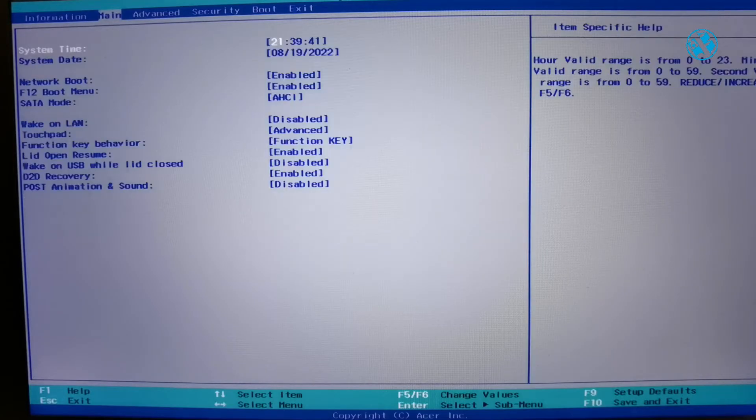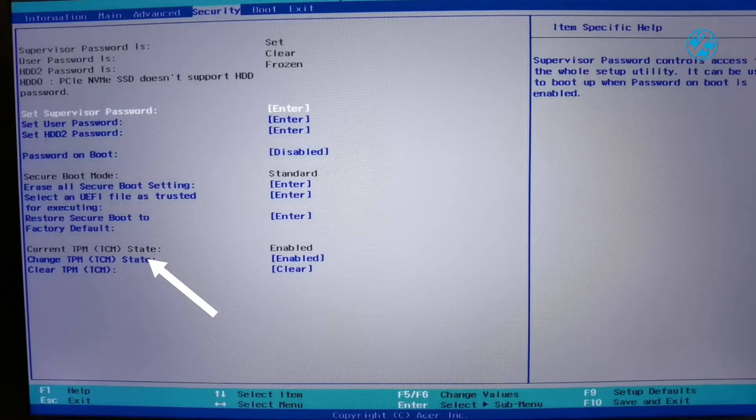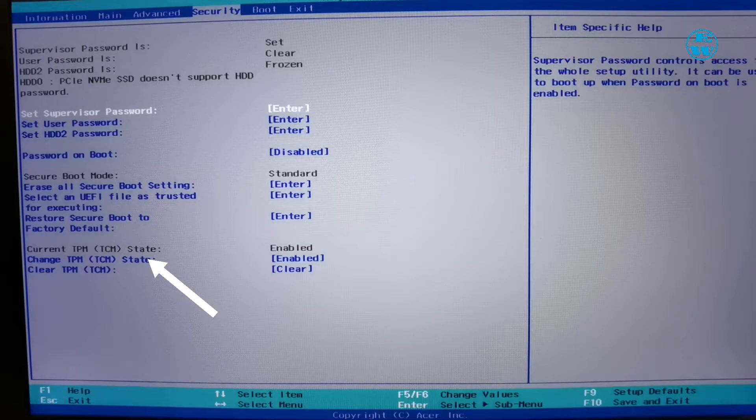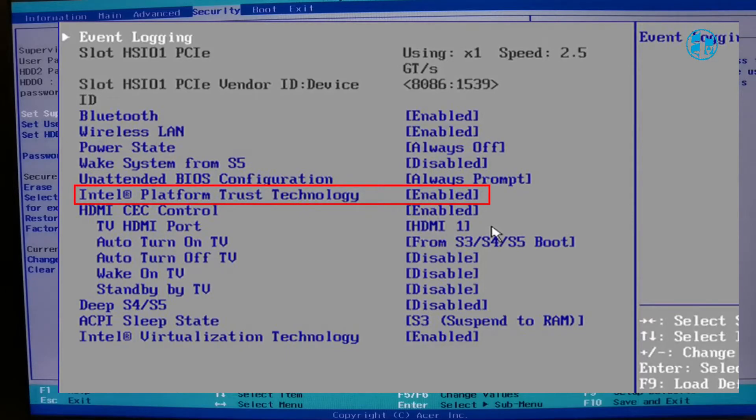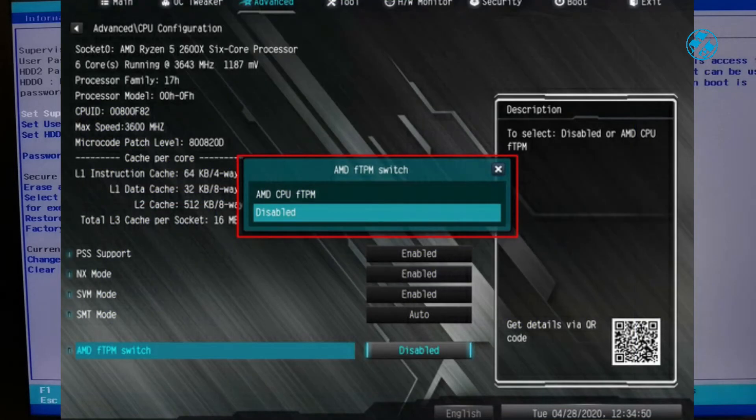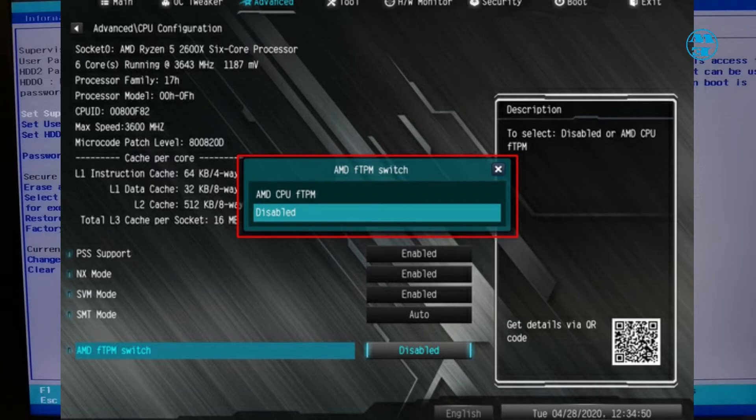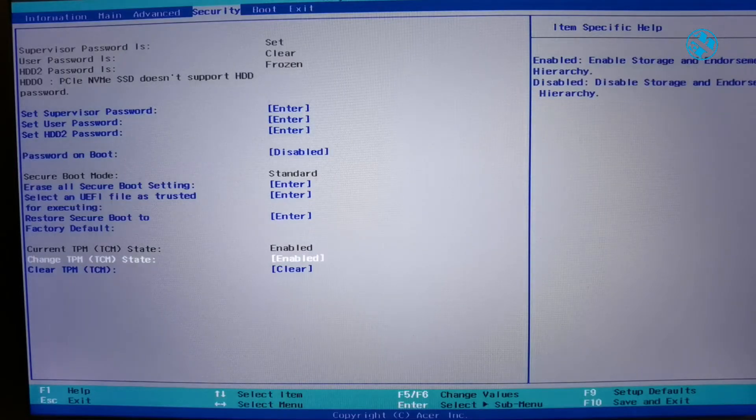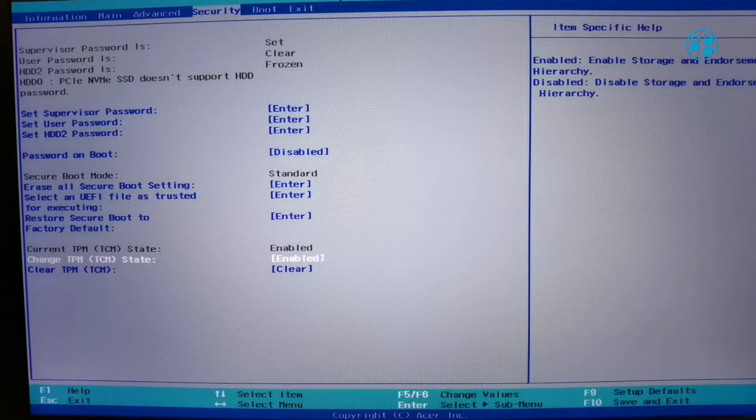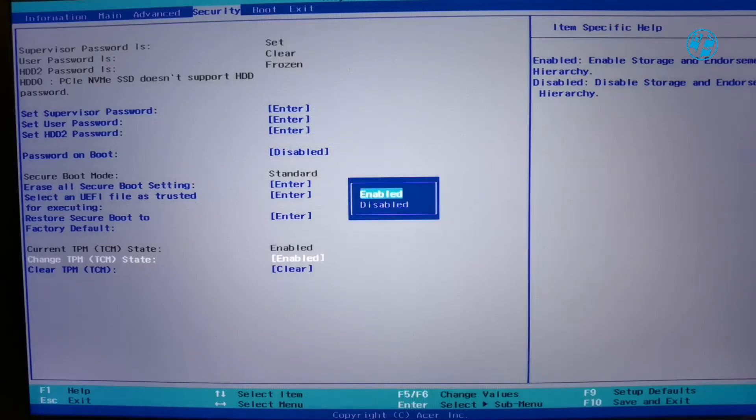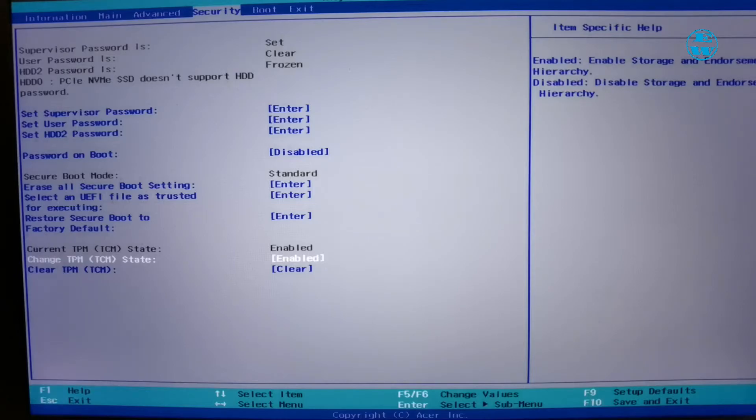When in BIOS, you need to find this option. Change TPM, like you see in my security tab. It may be different for you, like IPTT for Intel platform trust technology, or AMD CPU FTPM. Use arrow keys to navigate to this option. Then press enter when on it. And with arrow keys select enable. And then press enter.